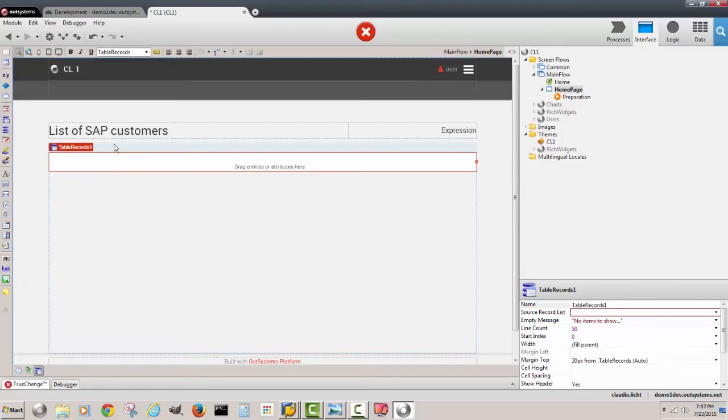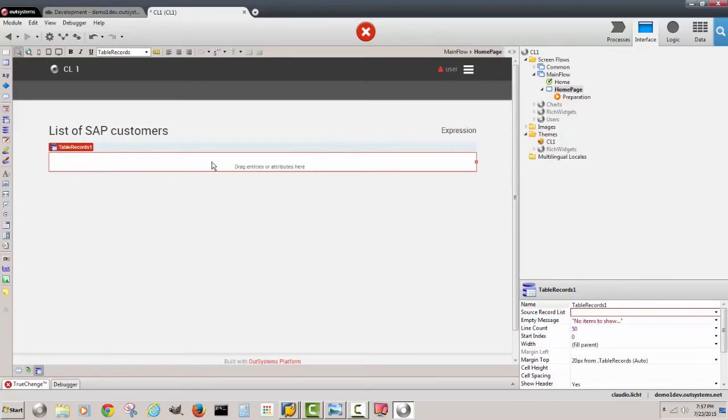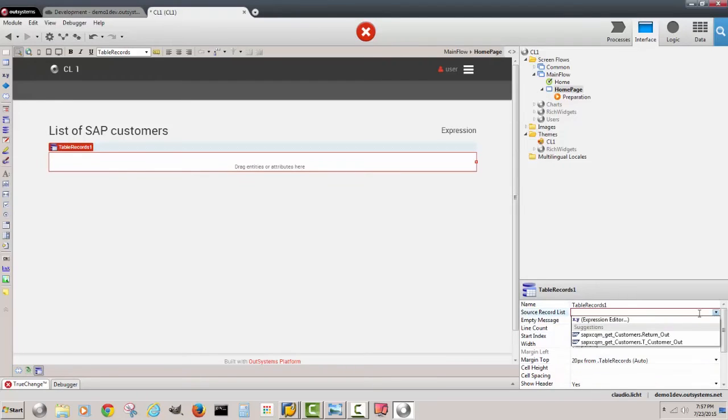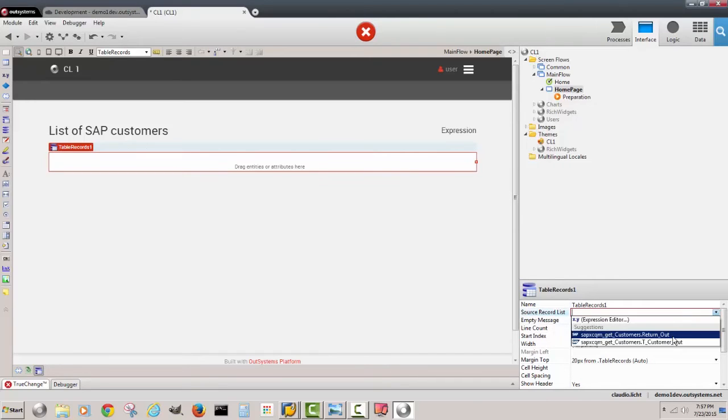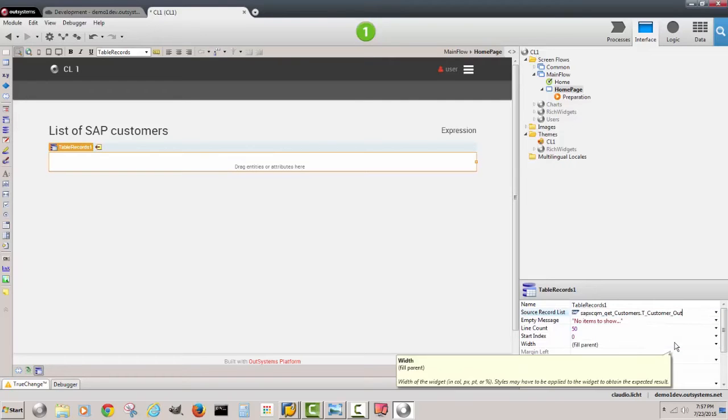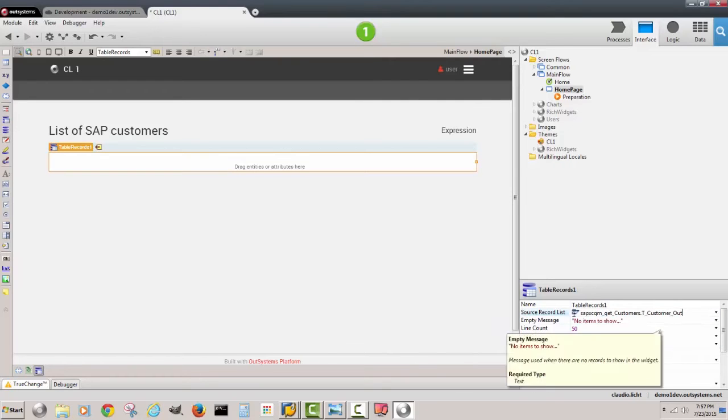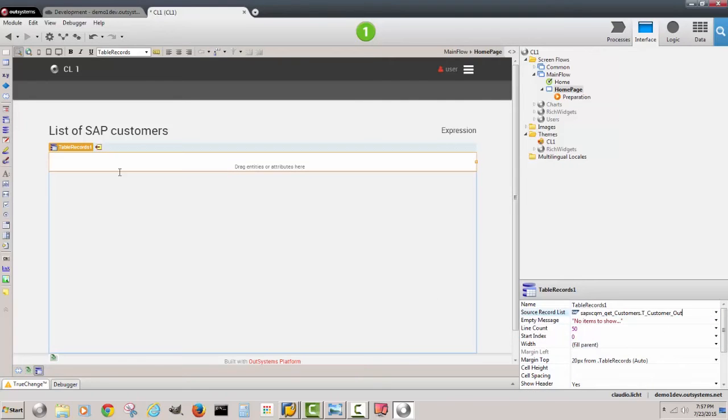Then we can show with a table all the customers that are in the system. So here, TrueChange is complaining because it doesn't know where this data is coming from. I see that I have source record list. I can investigate what the choices are. I see that I can look at return codes or I can look at the customer information that's coming.